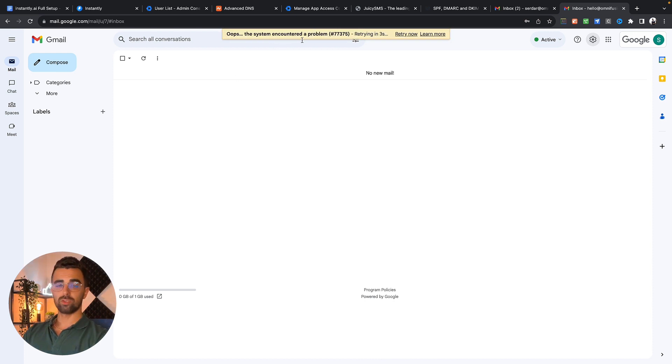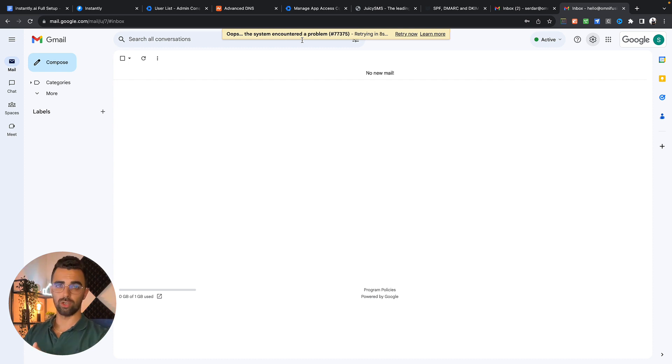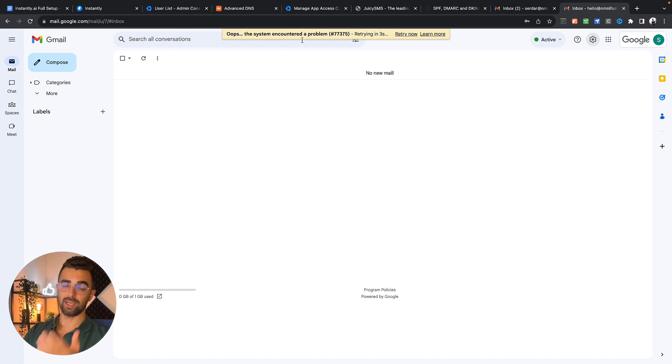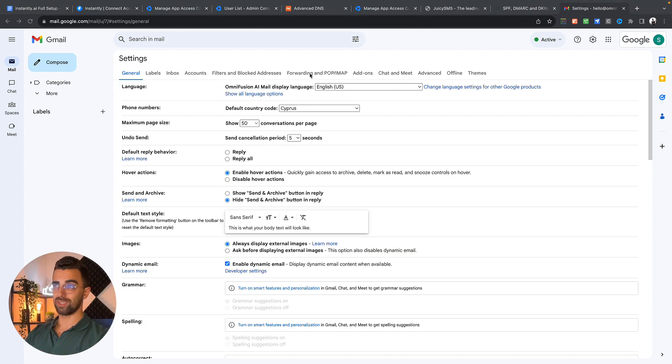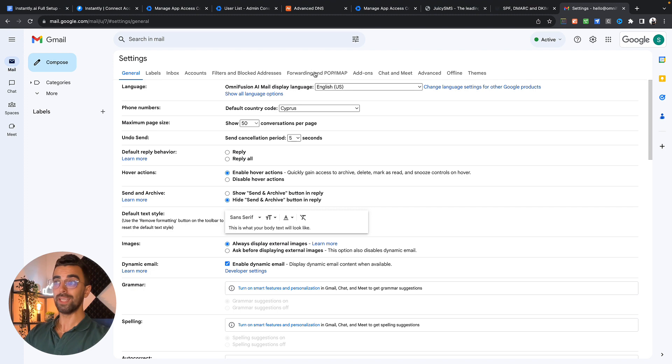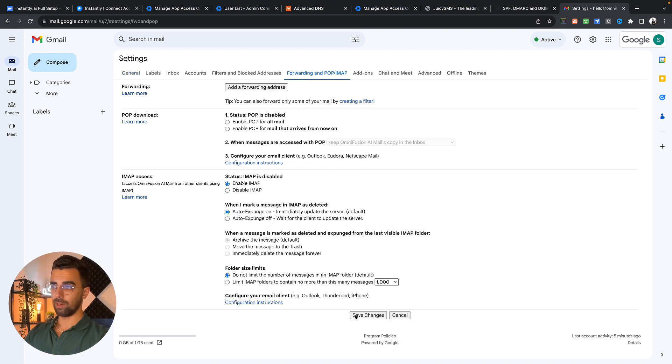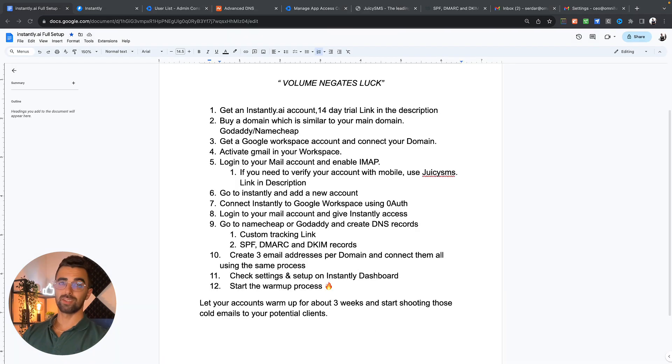The only thing we need to do here is we go to settings. If you have a new account Google sometimes needs some time to initialize your account. Google finally allowed me to change my settings. You simply go to forwarding and pop IMAP and then you enable IMAP. Click on save changes and that's it.